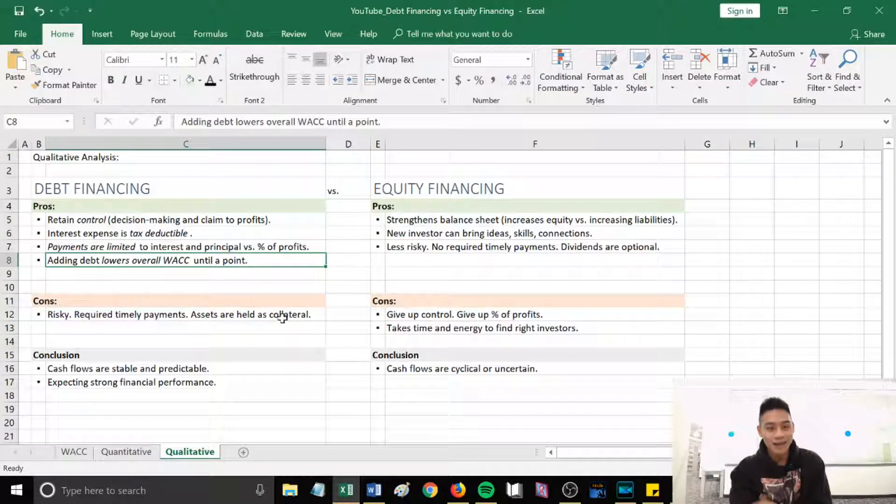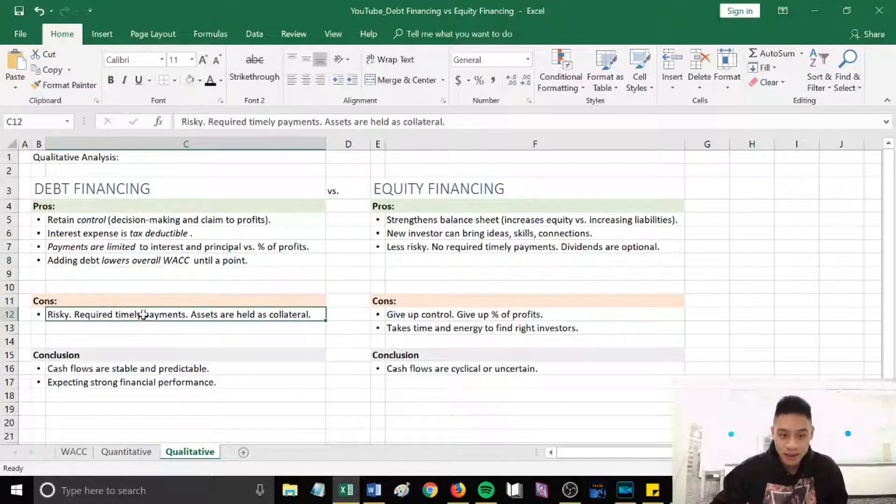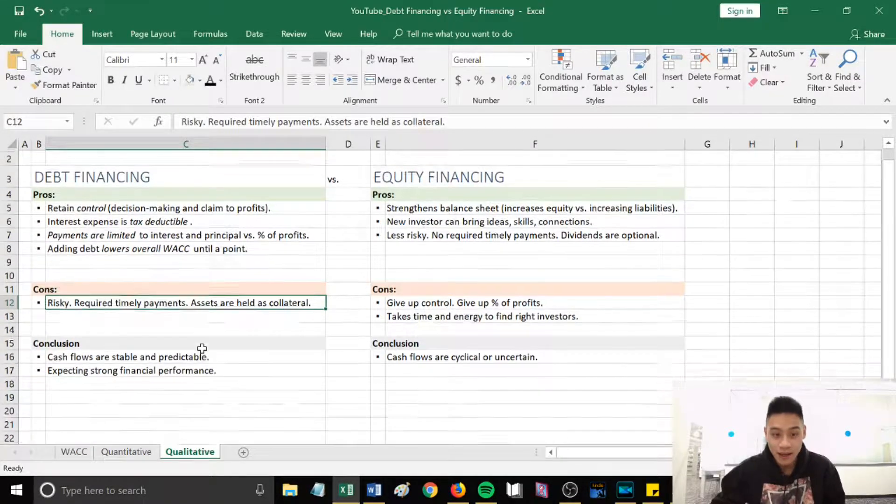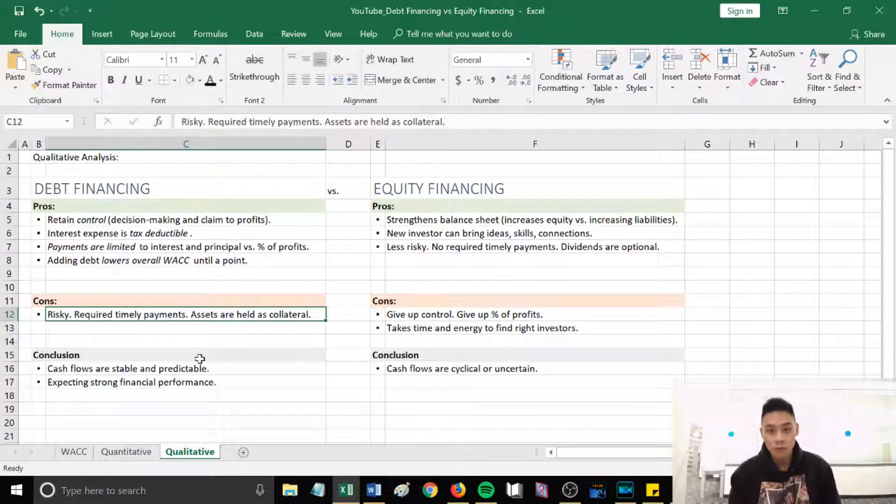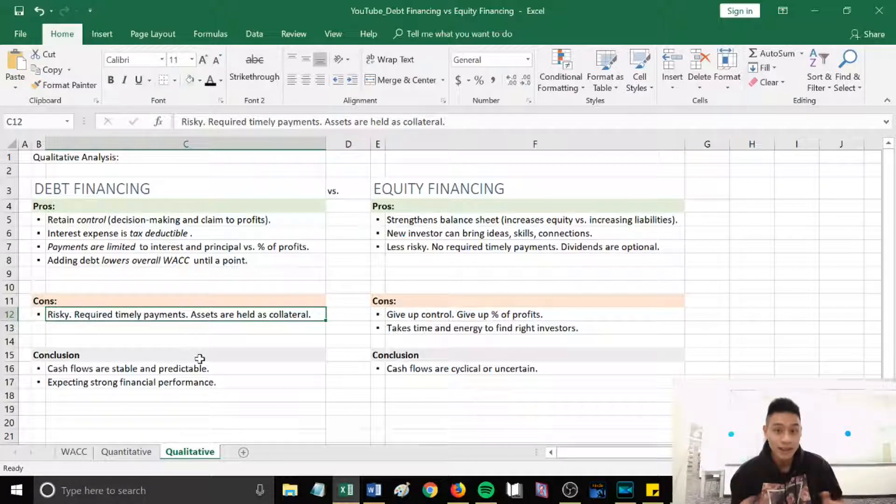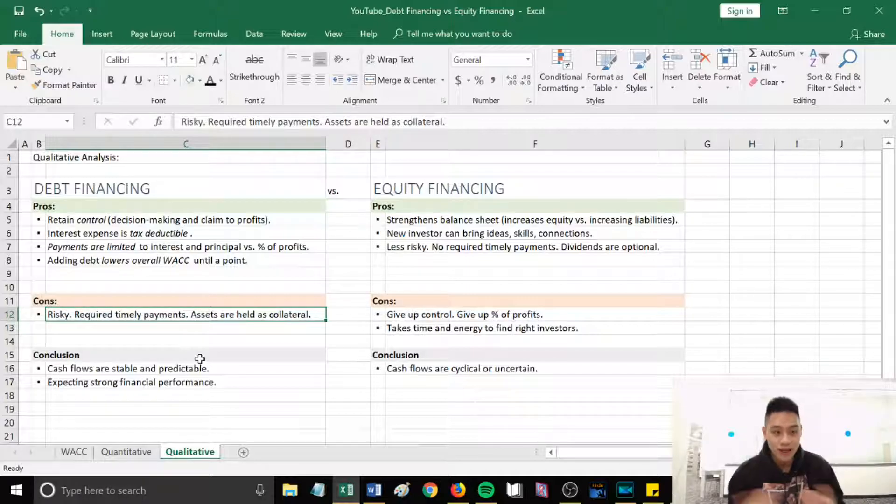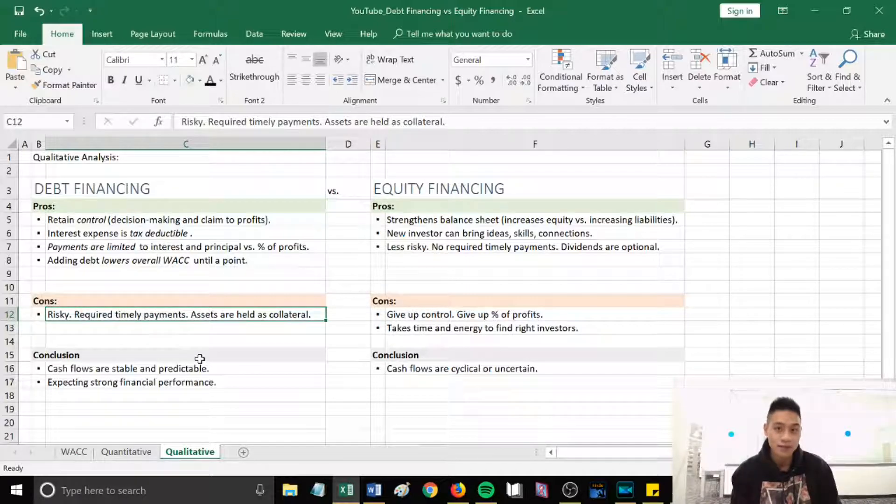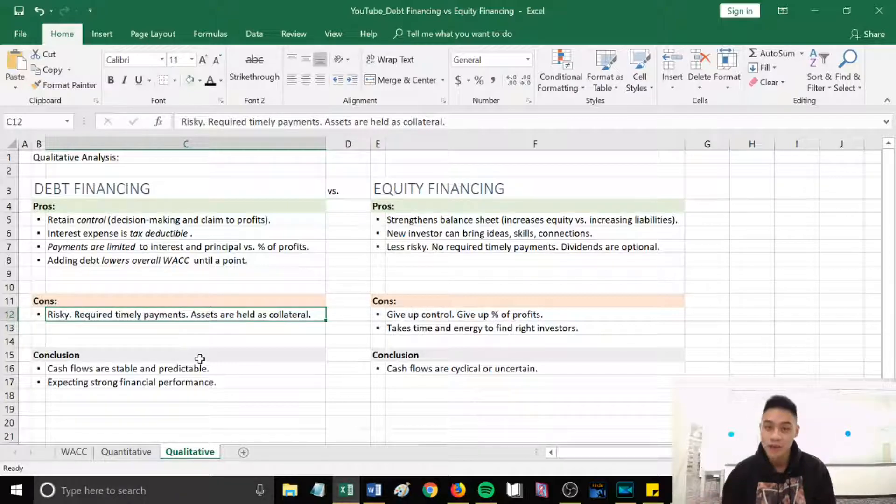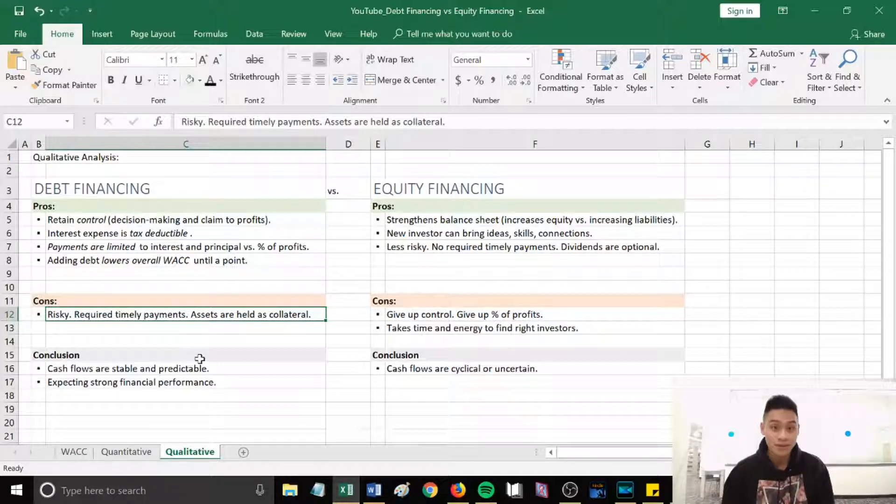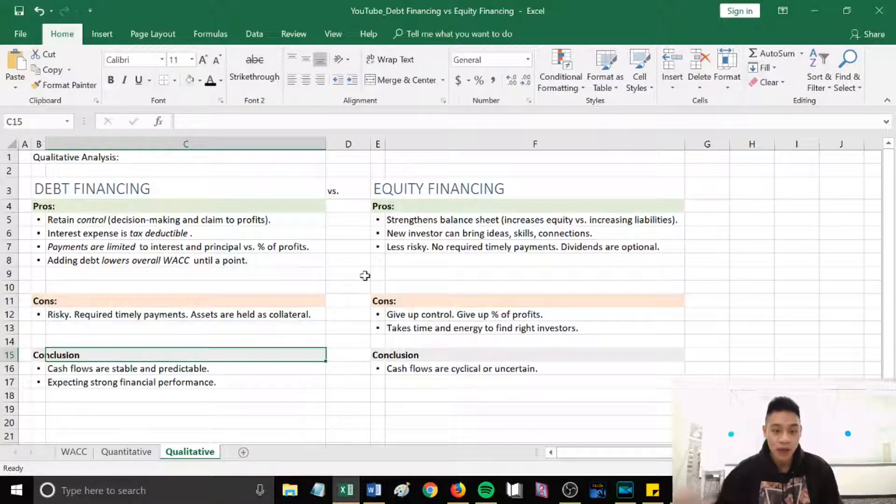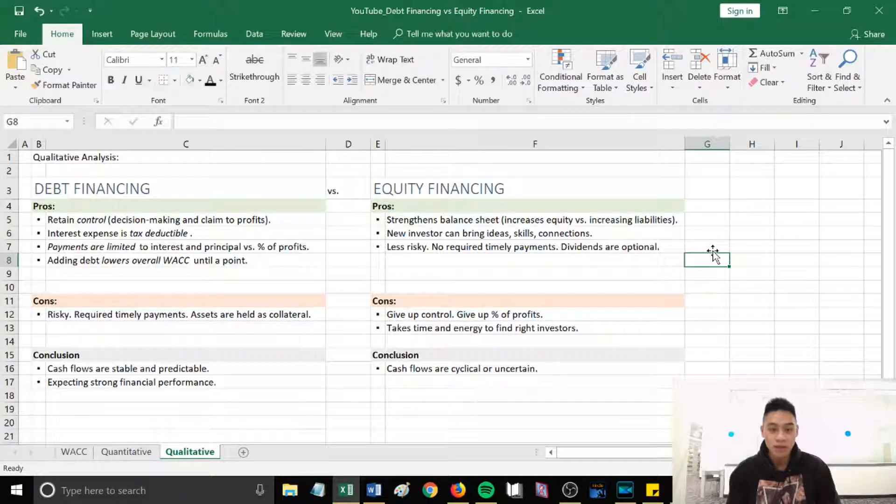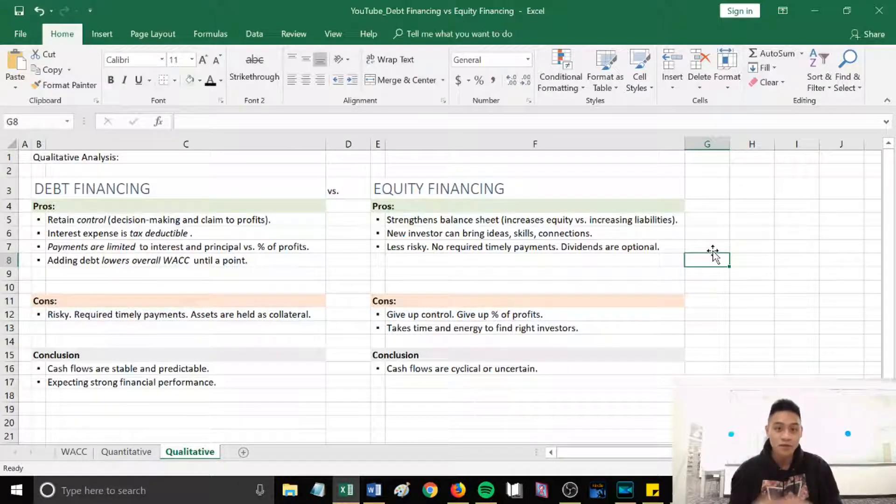For cons with debt financing, it's obviously more risky because your payments are required by a deadline. It's required timely payments, right. And then sometimes when you take out a loan, assets are held as collateral. So if you fail to pay the loan, you can lose that high valued asset that was held as collateral. A scenario where you would use debt financing is when your cash flows are stable and predictable. You're expecting strong financial performance in the next year or in the foreseeable future.